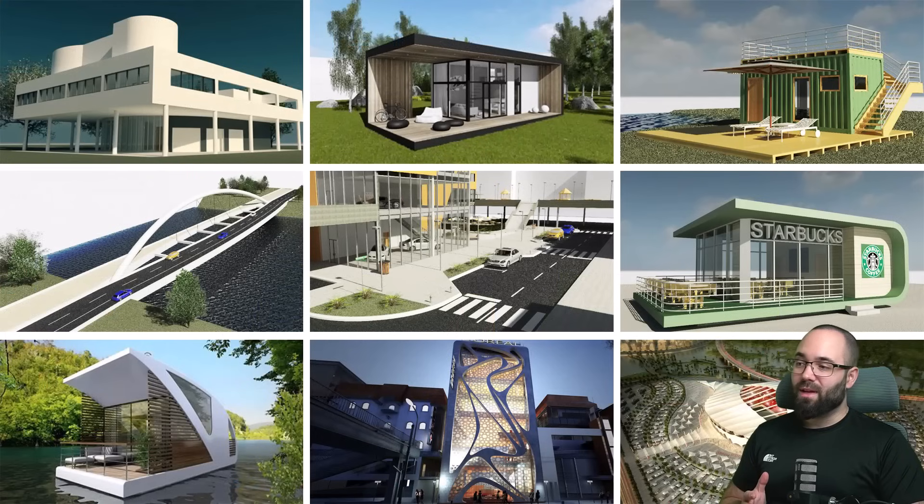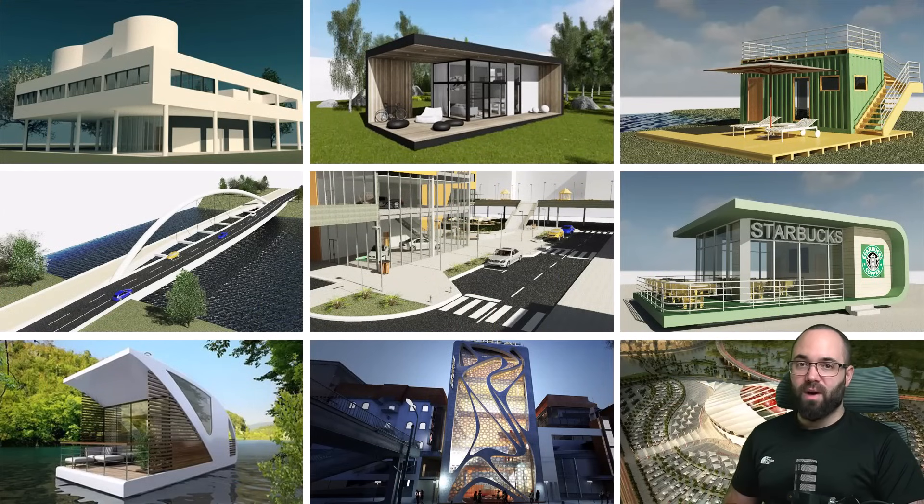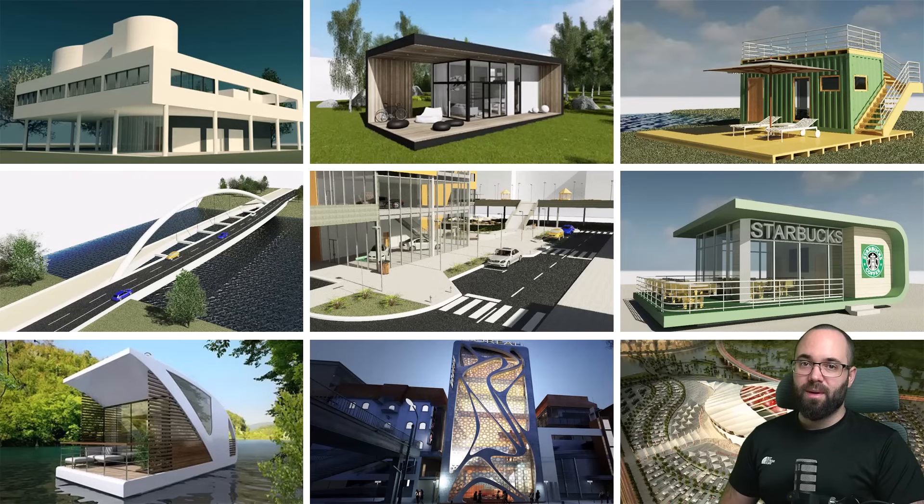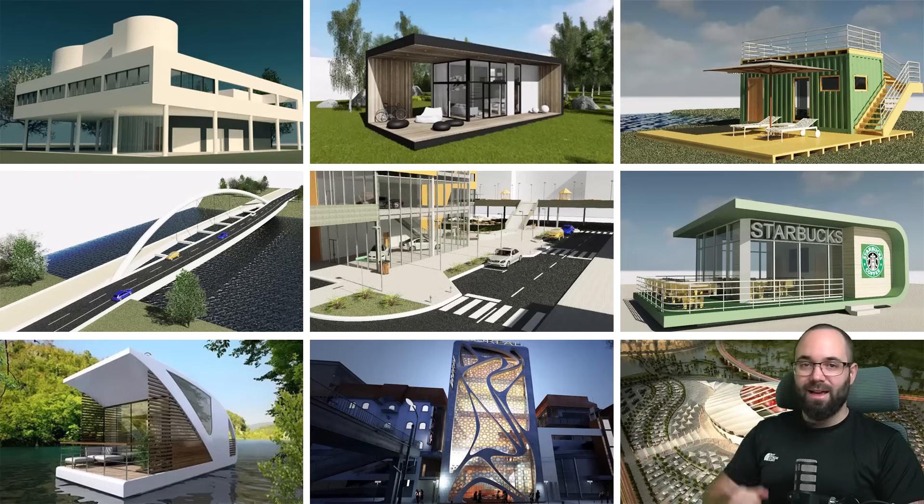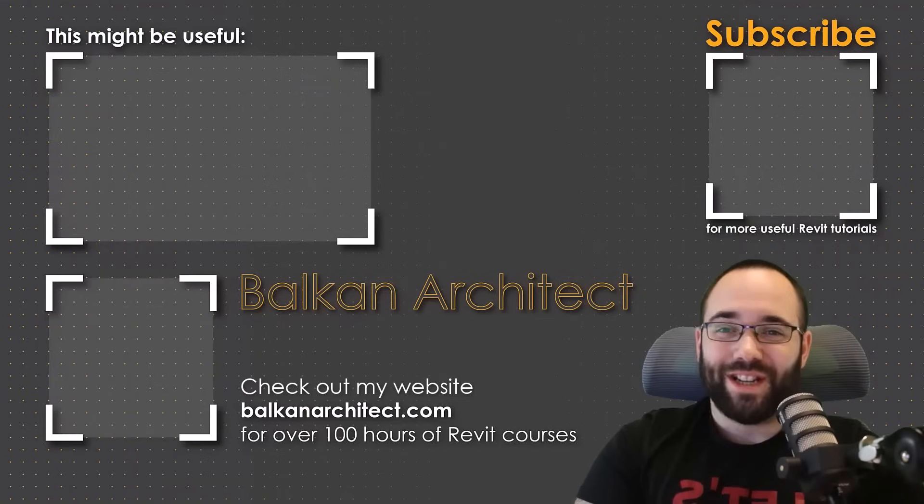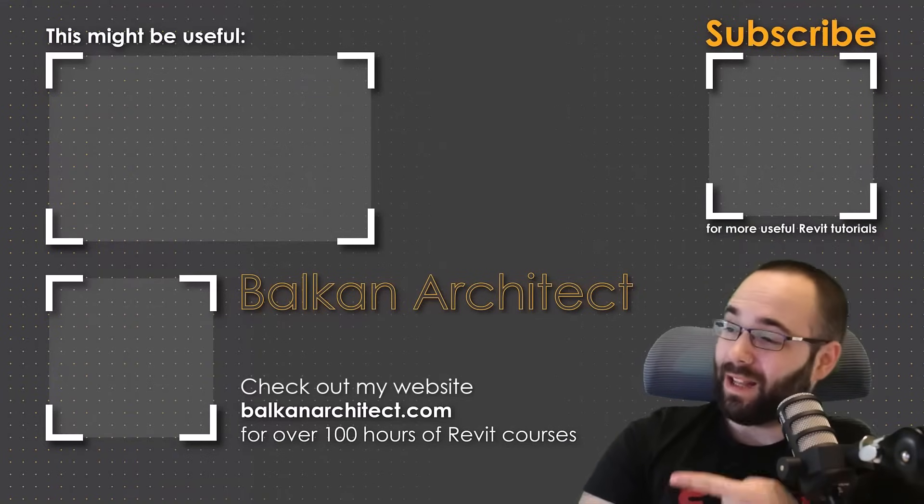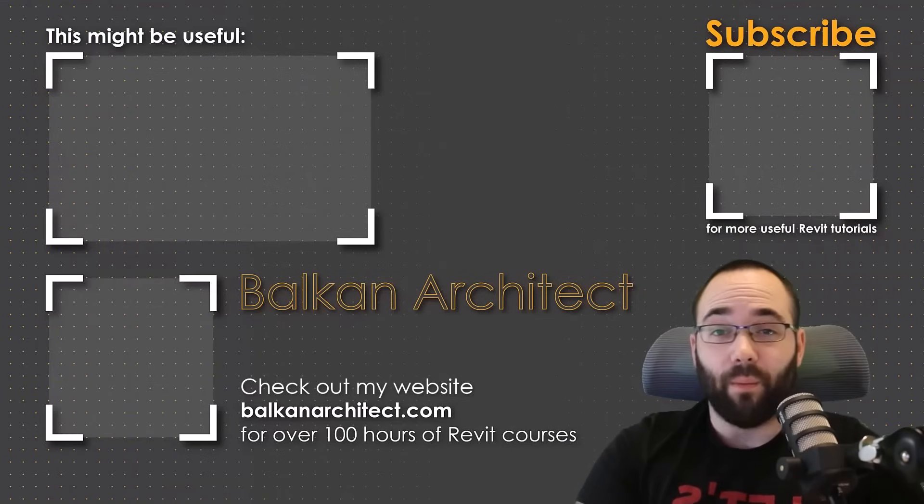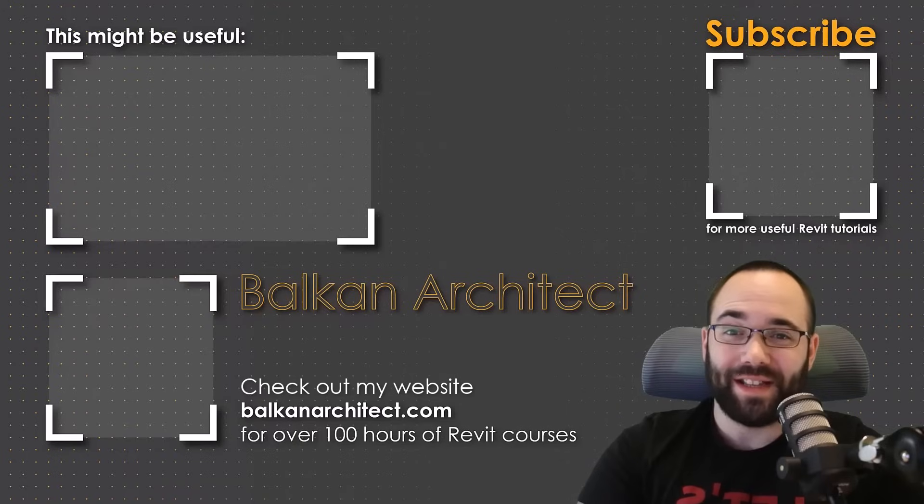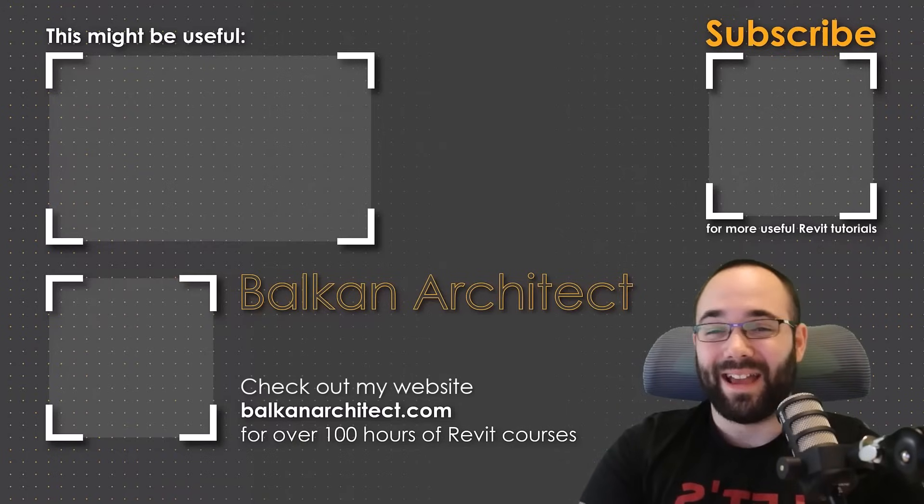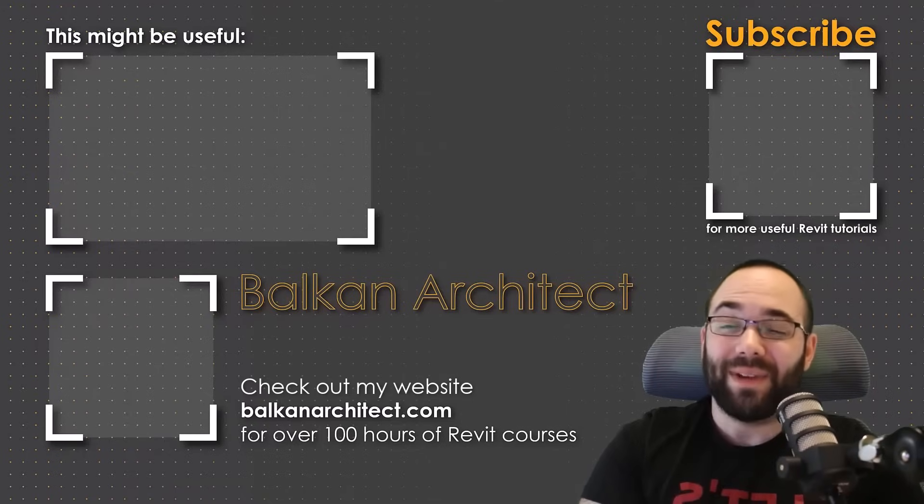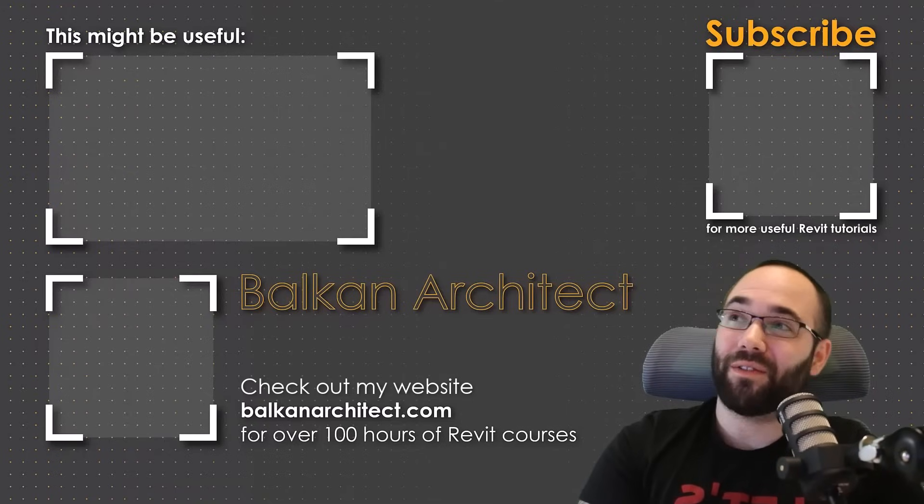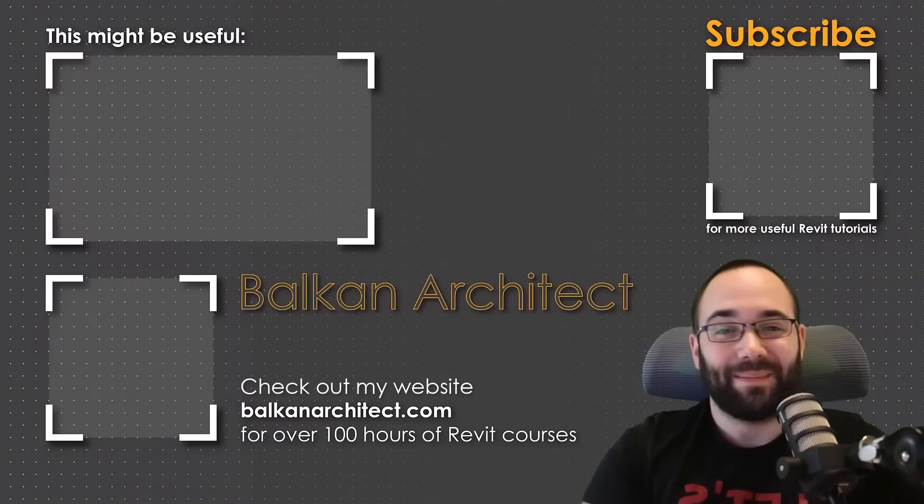If you would like to get access to these Revit project files, as well as all of my other Revit project files, all of that is available on my Patreon page. The link is up in the cards above and also down in the description of this video. Thank you for watching. Make sure to check out my website, BalkanArchitect.com for more Revit courses. There I have over 120 hours of content, and I'm adding more each week. Make sure to subscribe for more videos.